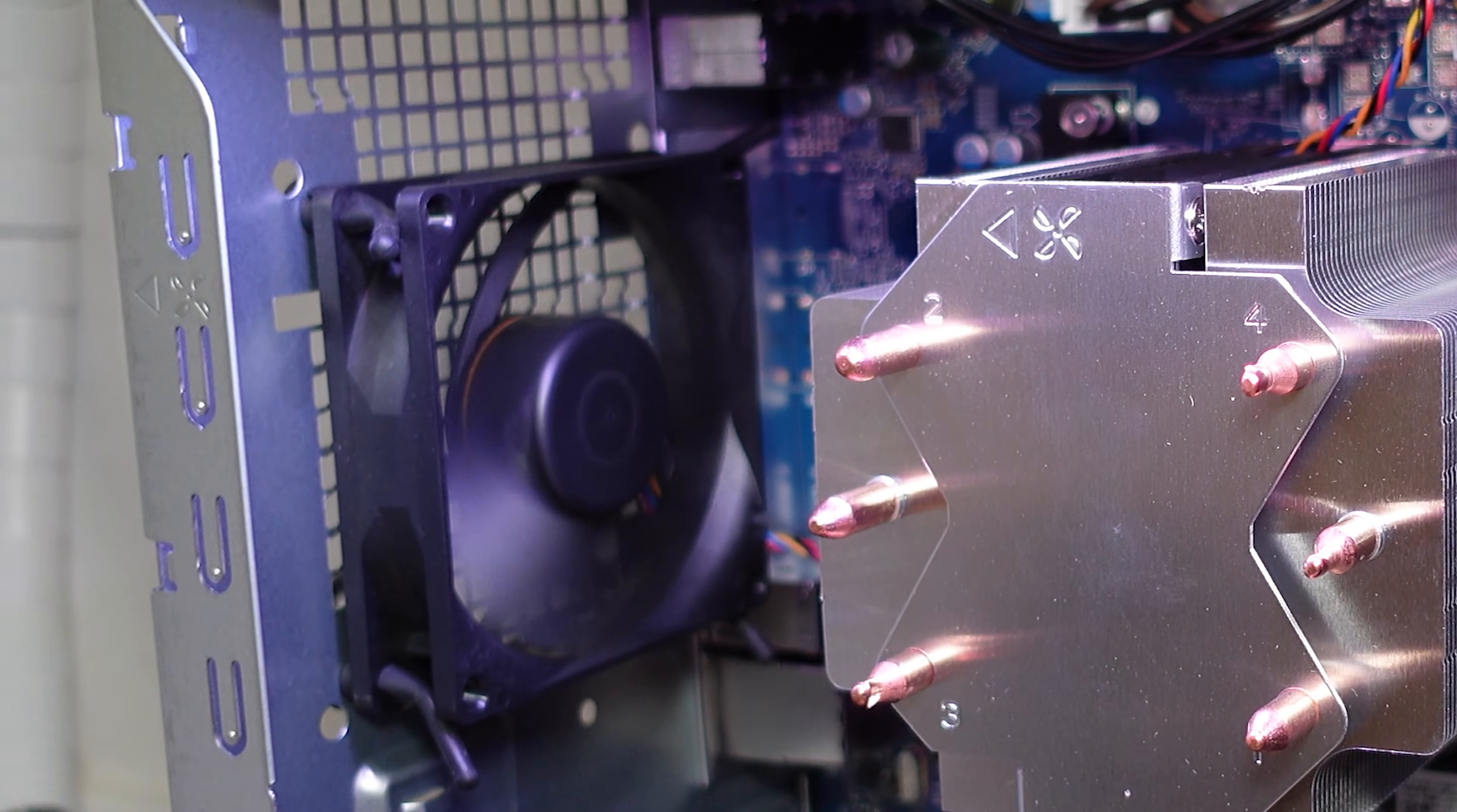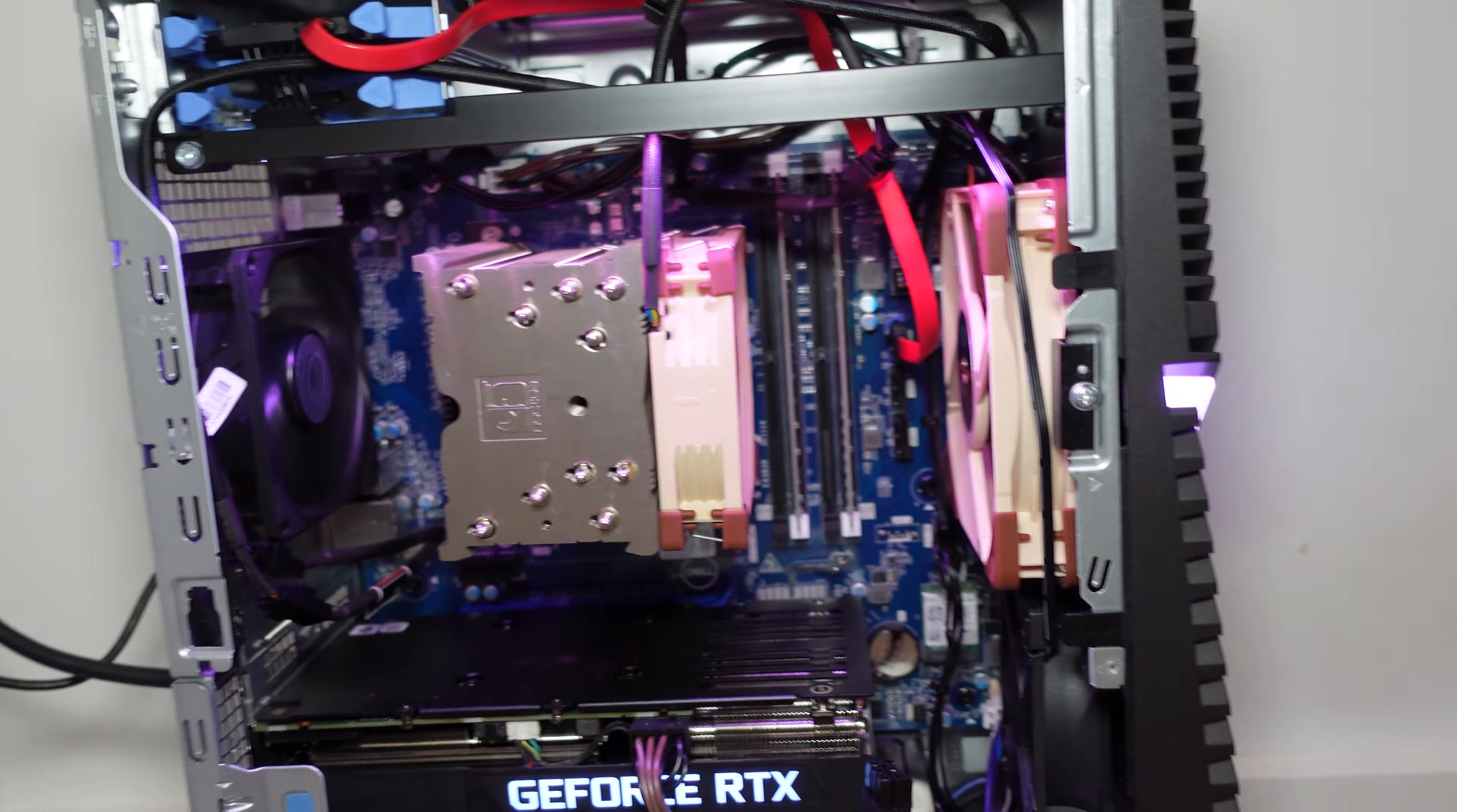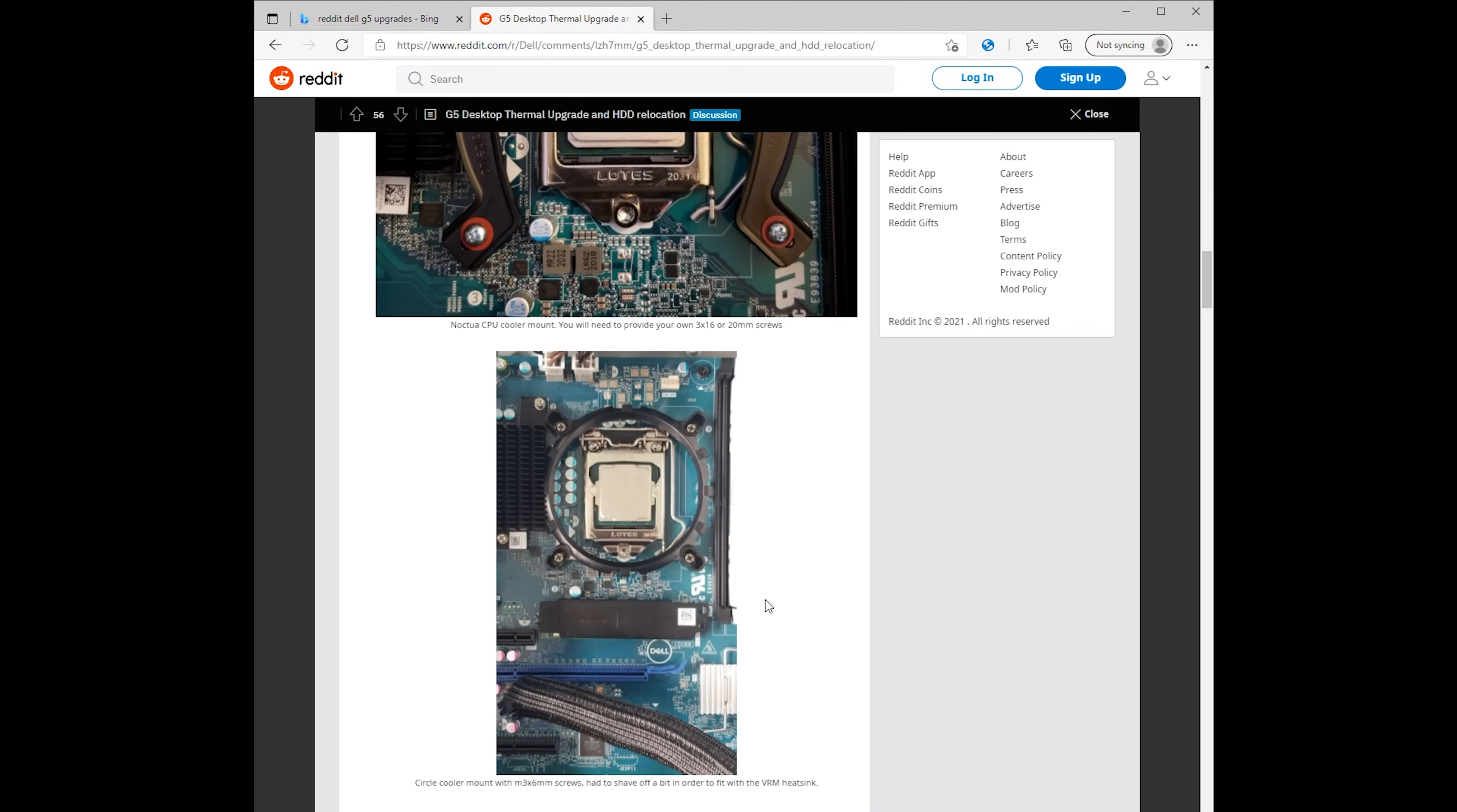Anyways, that's it for this upgrade video. I really hope that this concludes the series of upgrading your Dell G5. I just want to give a big thanks to everyone on the reddit community who has helped me and guided me throughout this process.